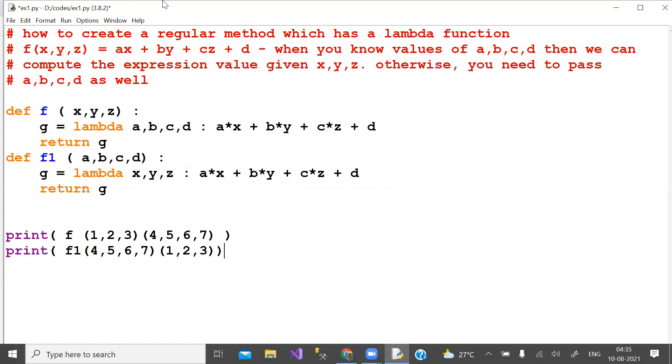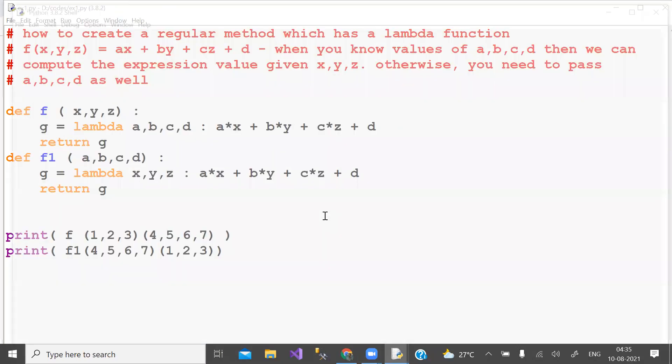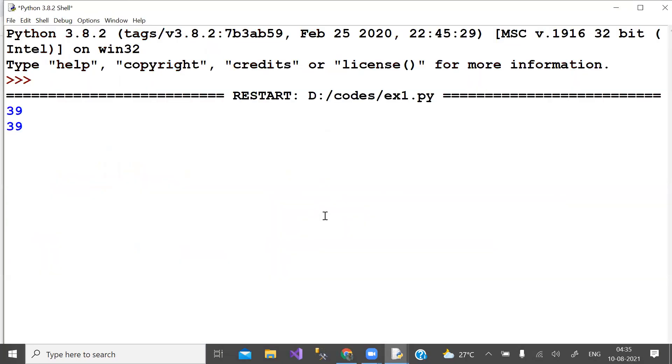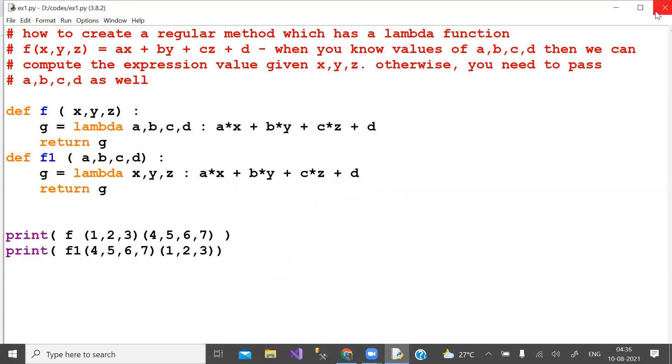Let us run this. We should get the same value. I hope you understand it. Thank you.